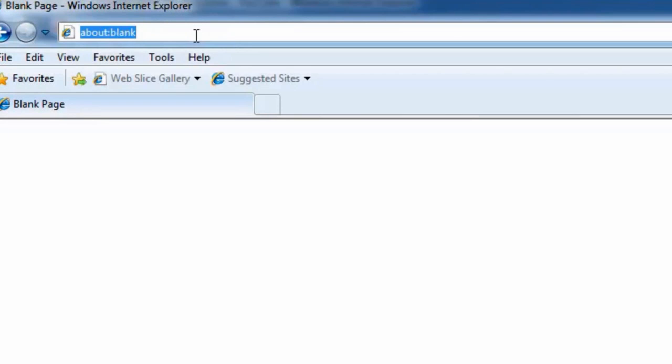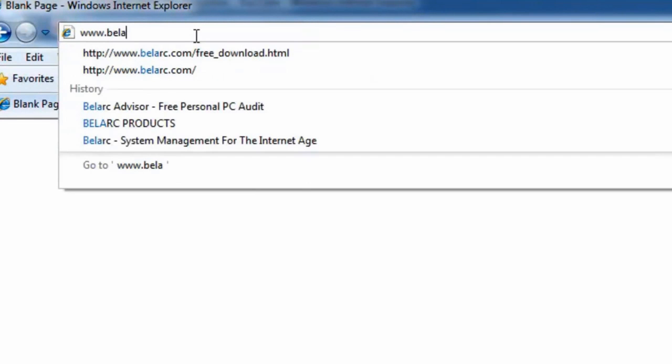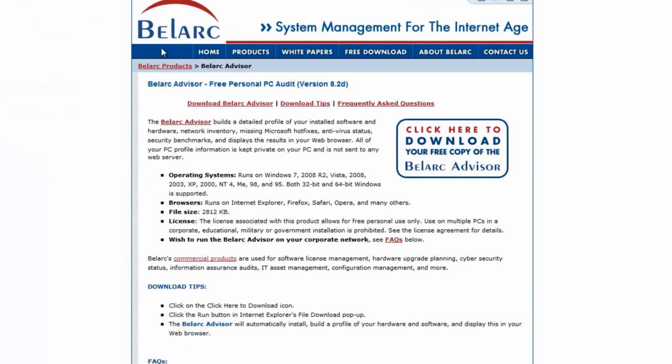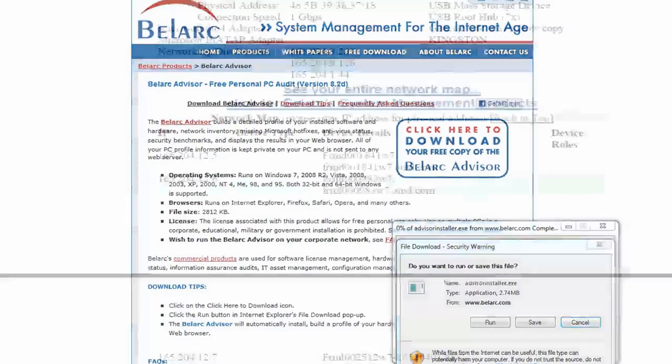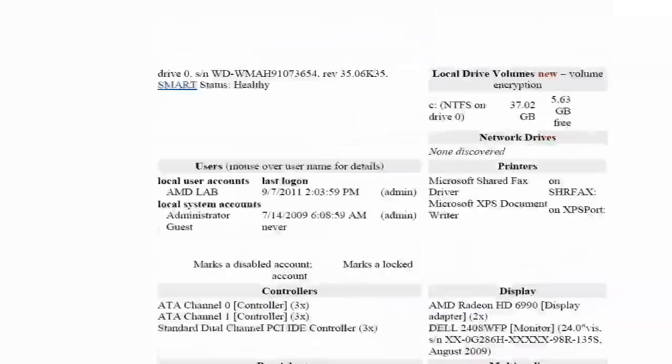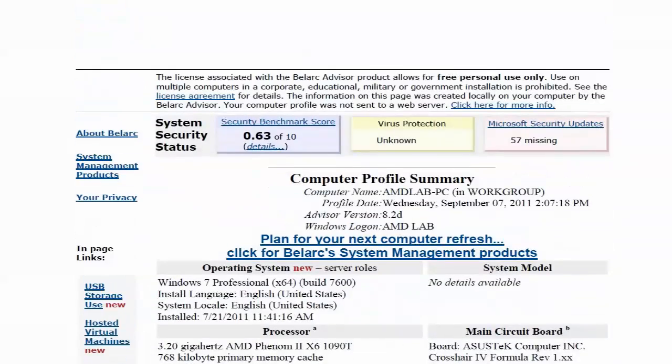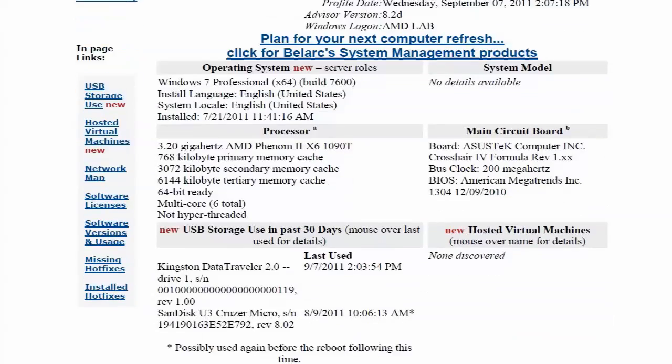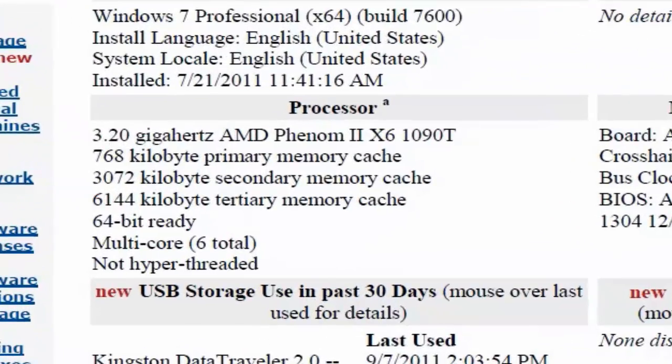So now we're giving an example of how to determine your system power requirements. The first step here is to get a detailed list of your system specifications. You can do this by either looking through the Windows device manager or maybe running a third party tool such as Belarc reports. You can see here our system specification list that we got from a Belarc system report.